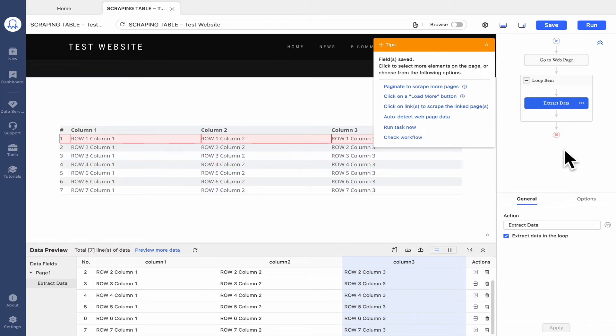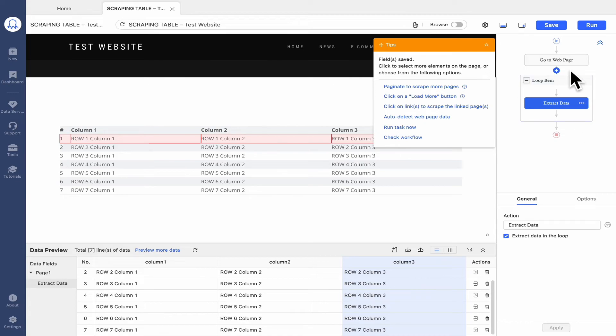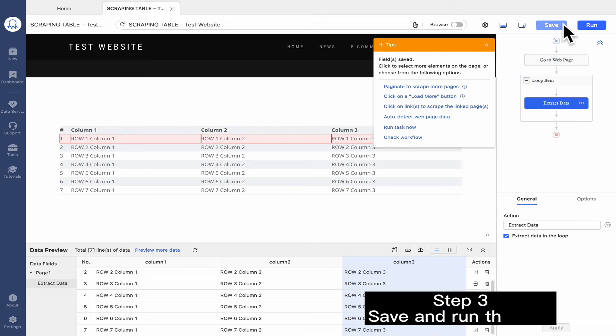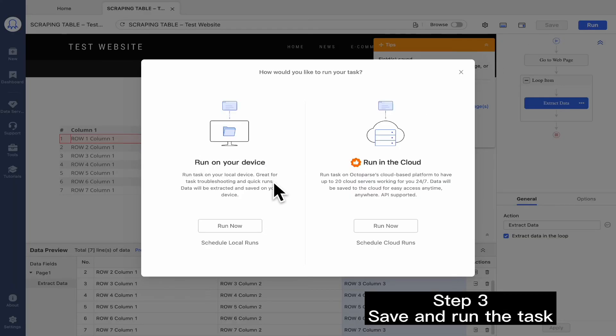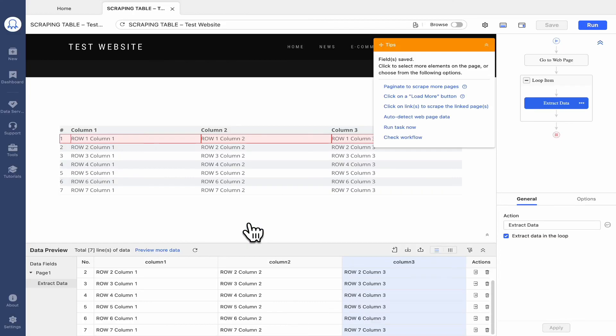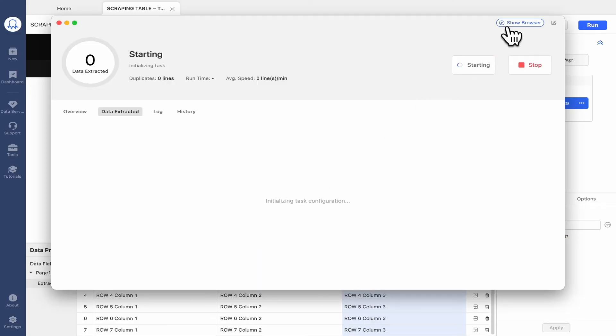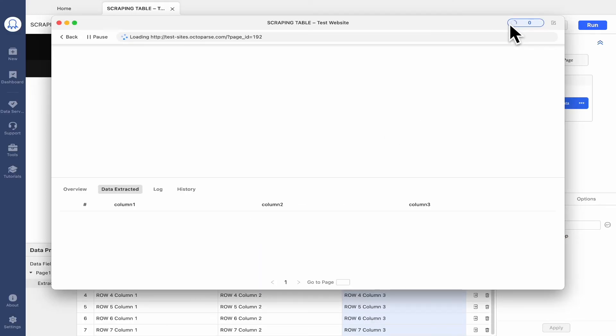A complete workflow is on the right side of the Octoparse interface. Let's work towards the end. Click Save. Then run the task. That's all you need.